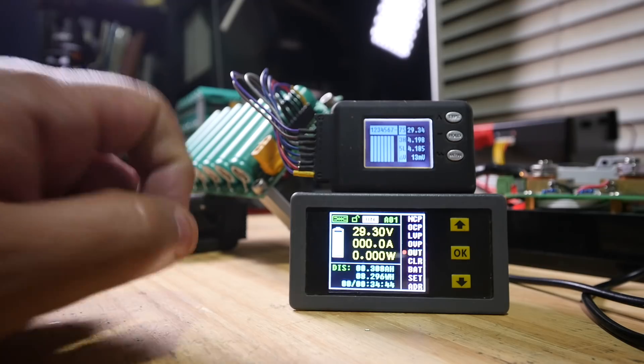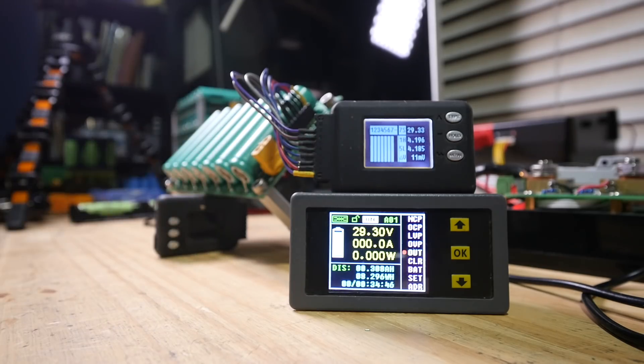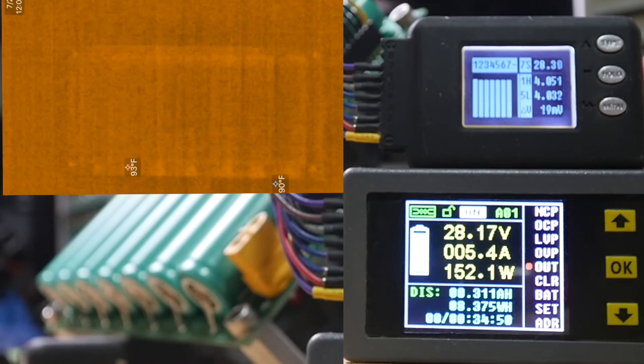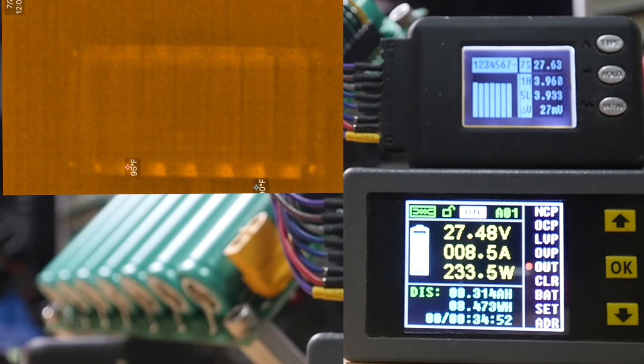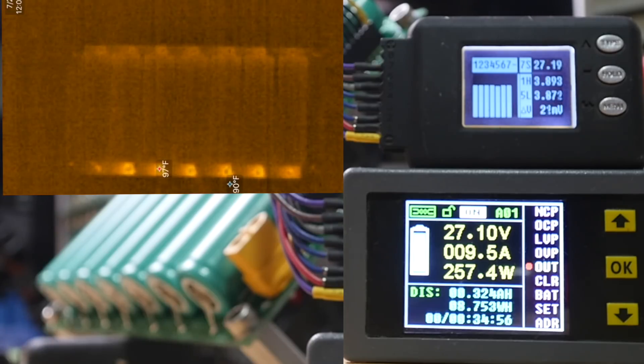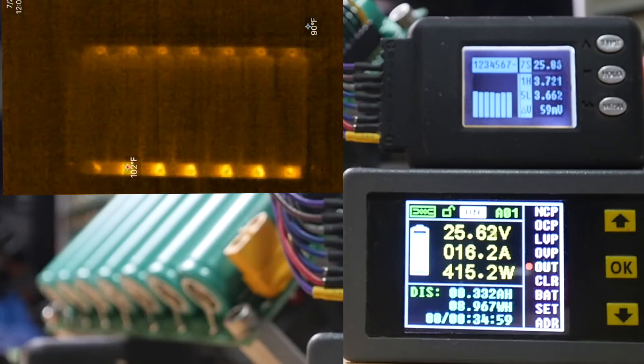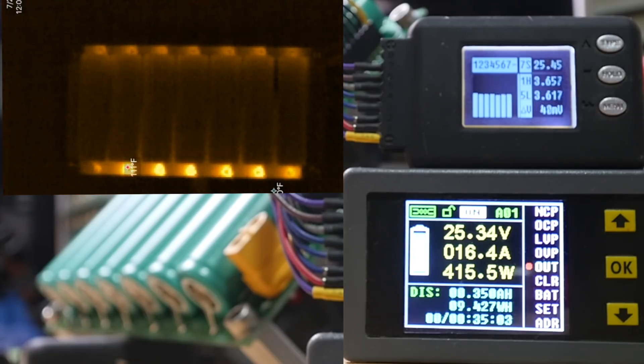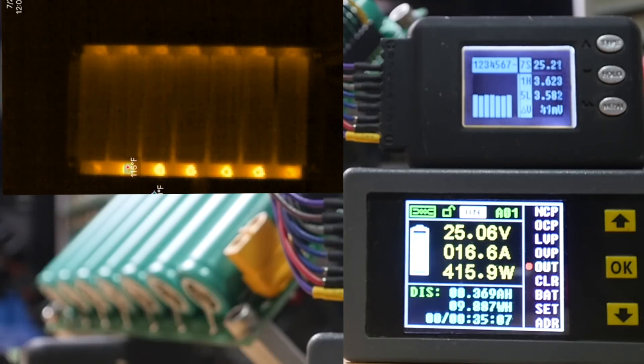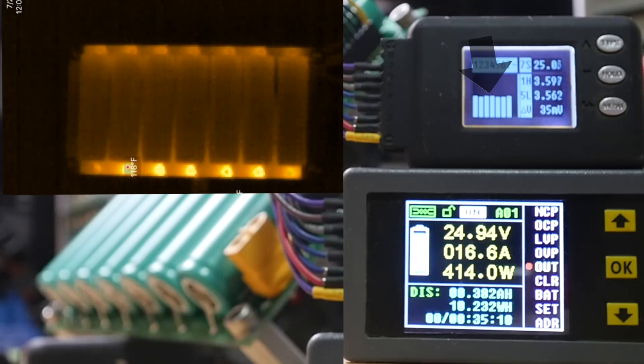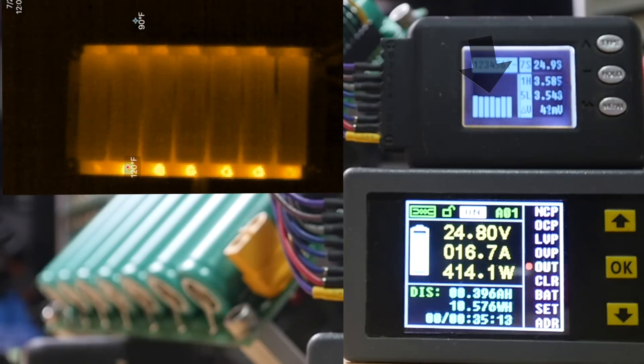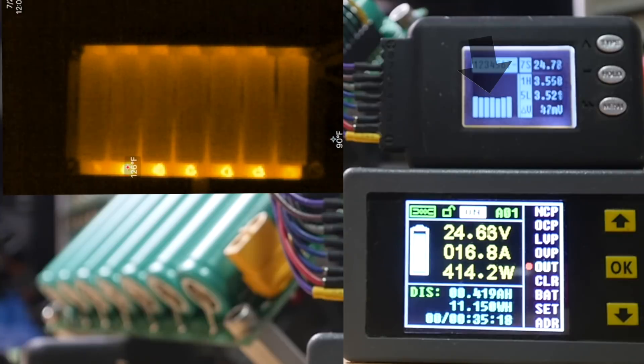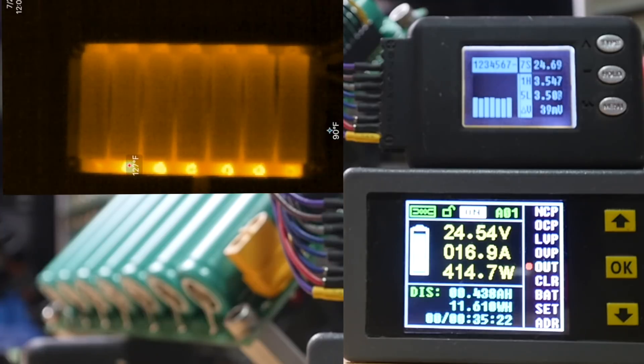All right. Fully charged pack. Let's load it up. What are we doing here? 255. 400 watts. Yeah, look at those cells. A delta of 40 millivolts. There we go.